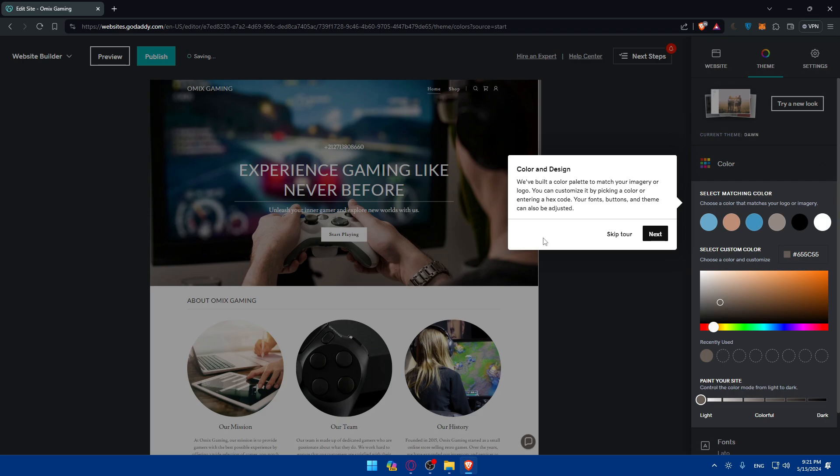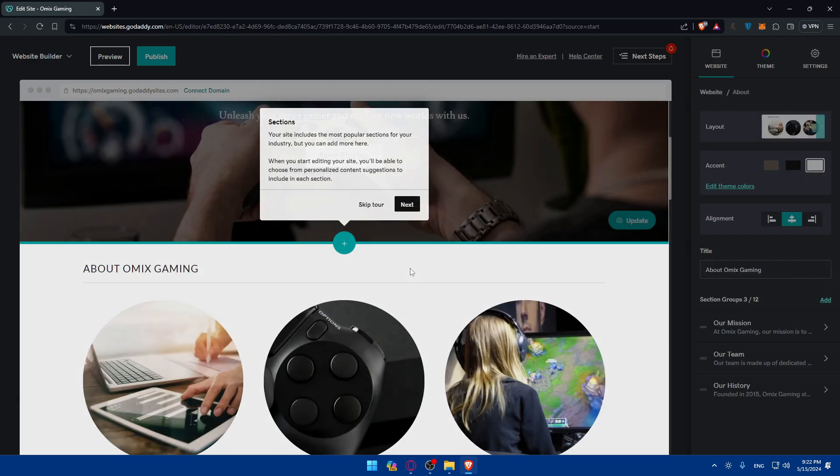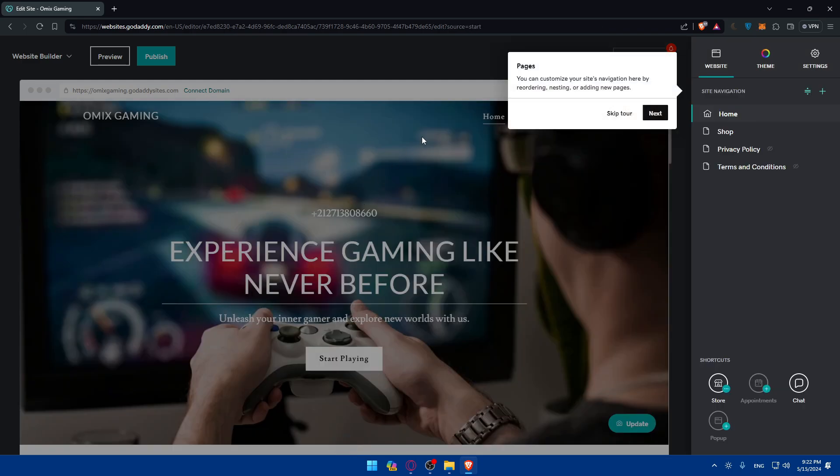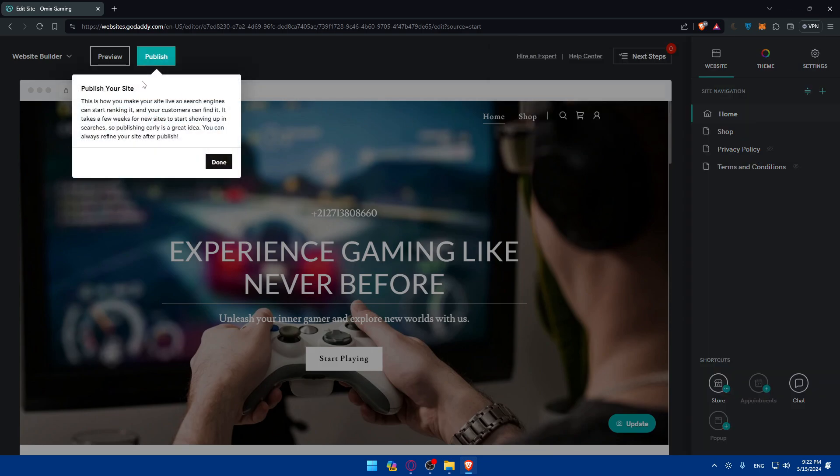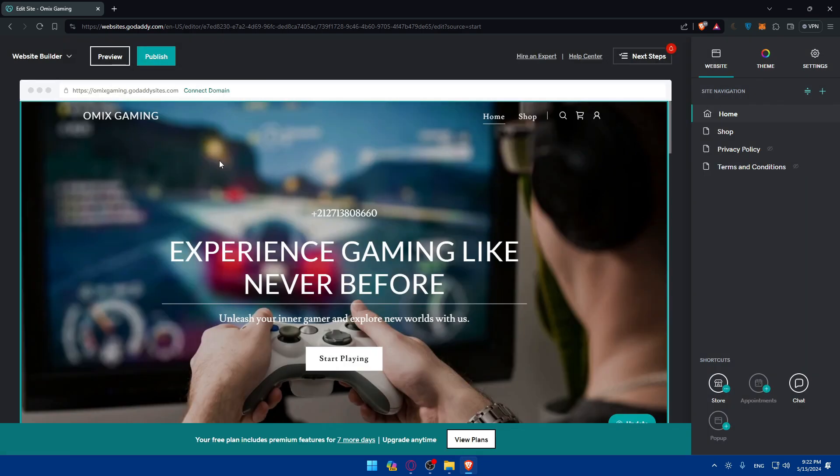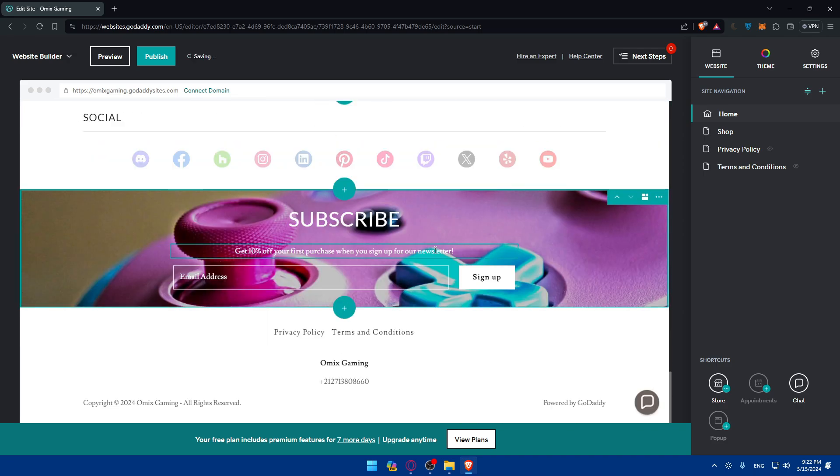Here they tell you how to personalize your website however you want to suit your needs. Color and design. Here you'll find sections if you want to add some sections. Here you'll find pages if you want to add some pages. And here you'll be able to publish your site if you're good with it. Click on done. That's going to be my site.